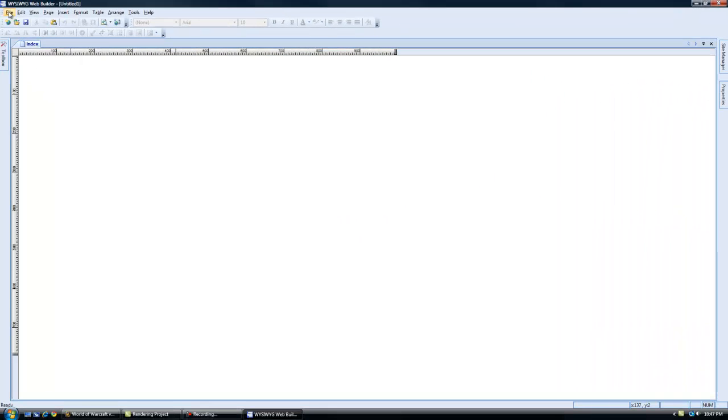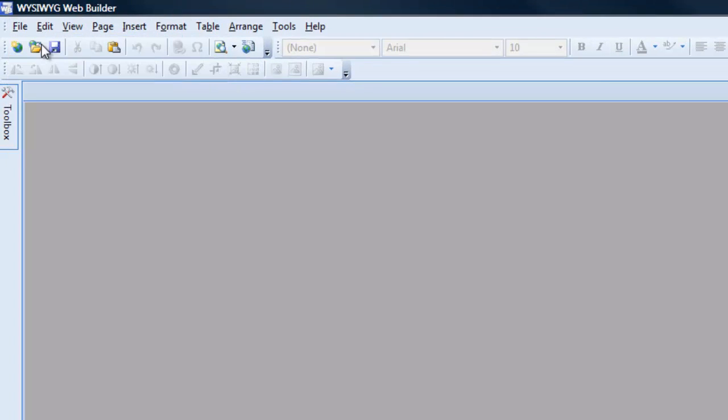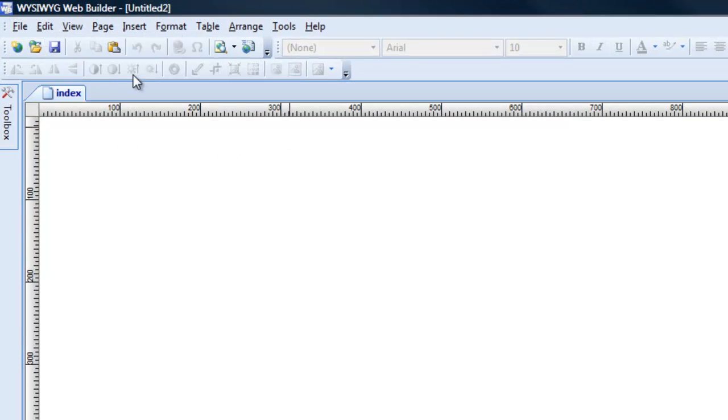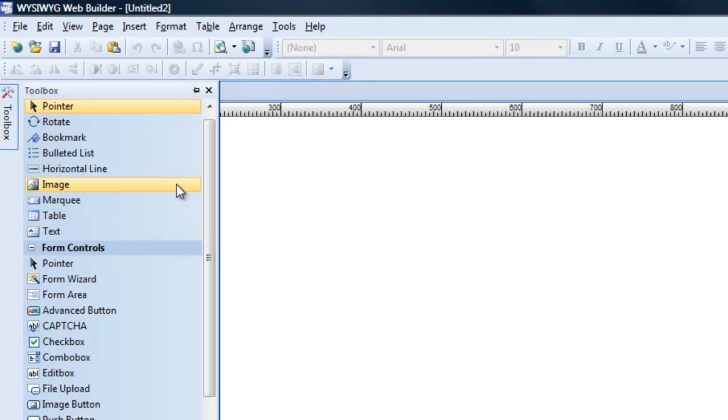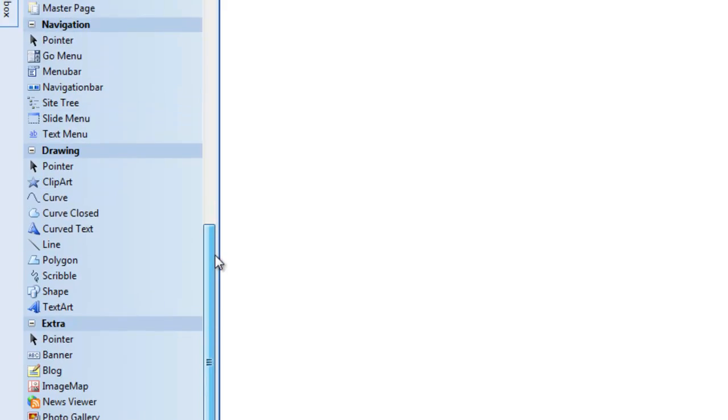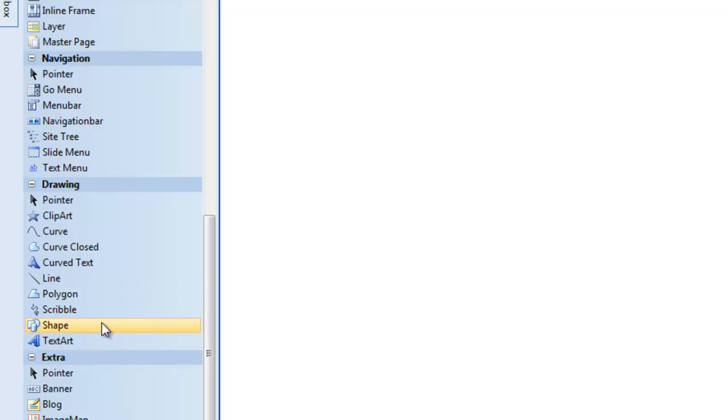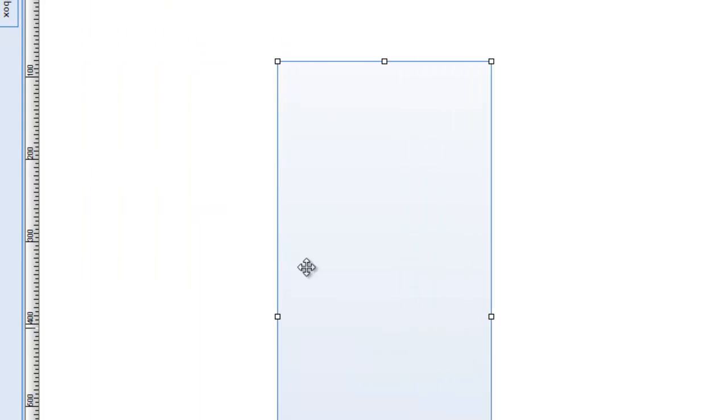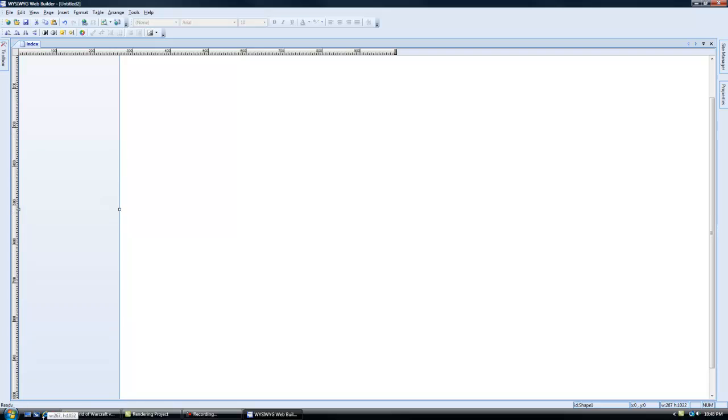So let's go into file up here, new website. From here we're going to create a simple template for our classic car website that we're going to upload to our server later on. So let's go in here to toolbox and let's go down to some drawings and grab a shape. So we're just going to make a shape here and we're going to make it a thousand by a thousand. There's a thousand there and our website's almost a thousand.